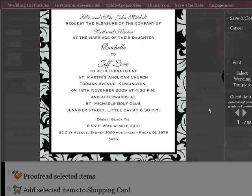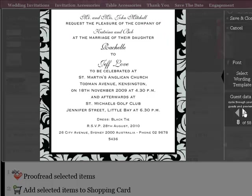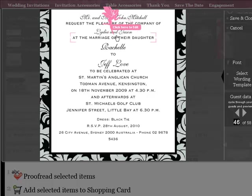So now you'll notice that there's one to 58 guests. And as I click through, the individual guest names change. If you want to go to a particular piece or particular card, you just key in the number, and off it goes.